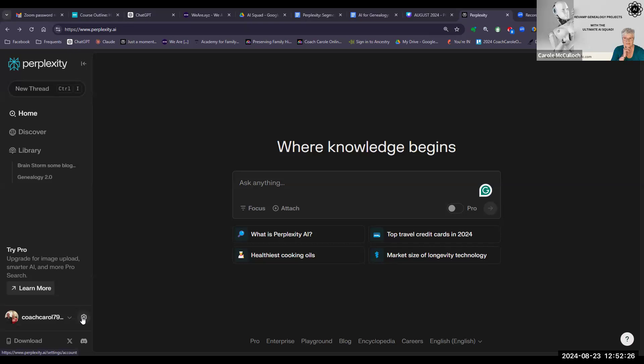You can also consider upgrading to the pro version. I'm not yet at the point of doing that — I'm happy to be on the free version. But if you do have the pro version, it'll allow you to upload images and have a smarter AI and more pro search.